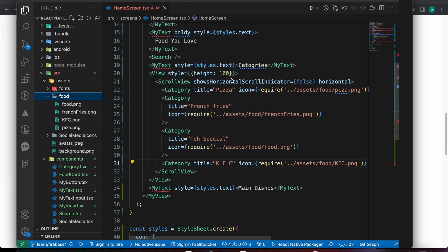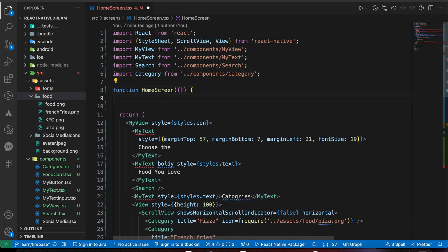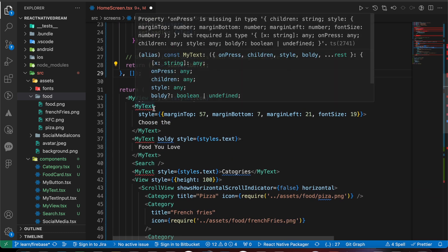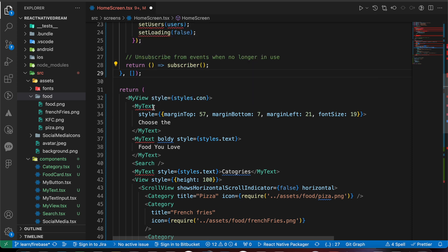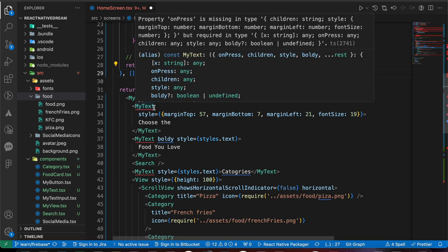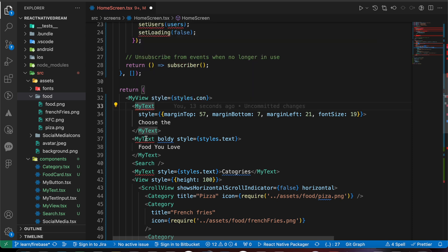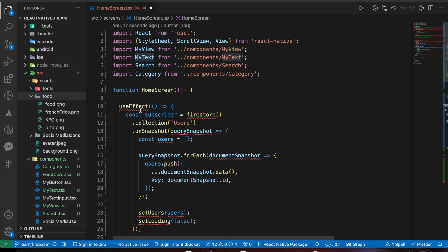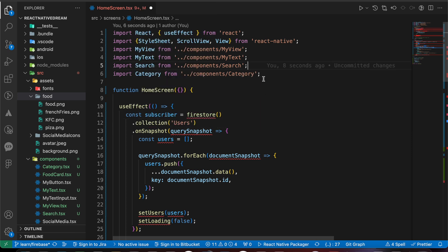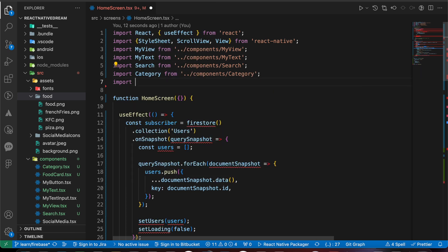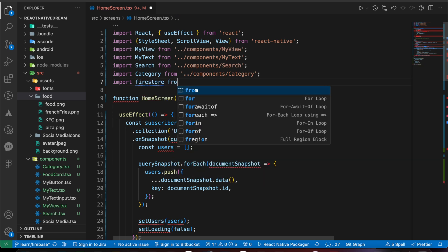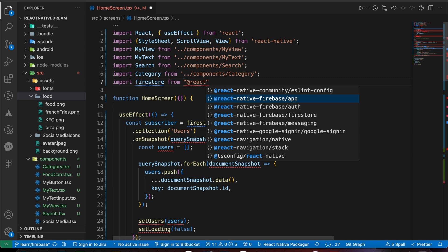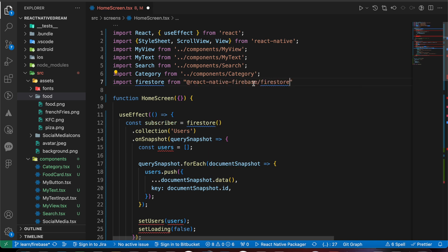Let's go to our project. Don't worry about the red lines — those are TypeScript issues we'll handle in a TypeScript course. Now let's import useEffect and import Firestore: 'import firestore from @react-native-firebase/firestore'.